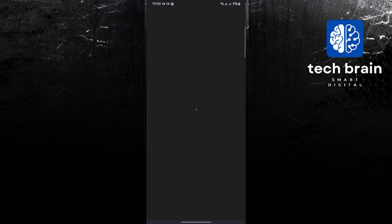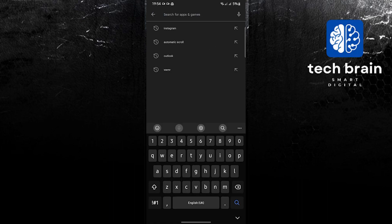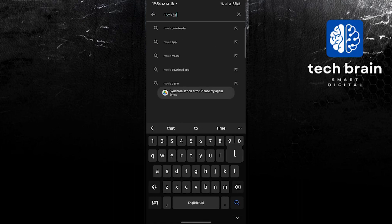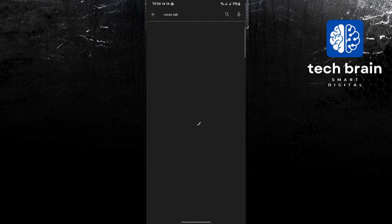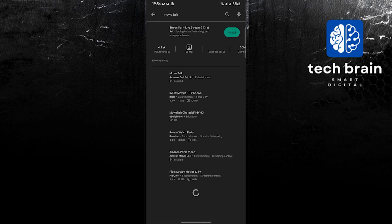Once on Google Play Store, use the search bar and look for Talk Movies or Movie Talk. Hit Enter and once you find Movie Talk, tap on it.